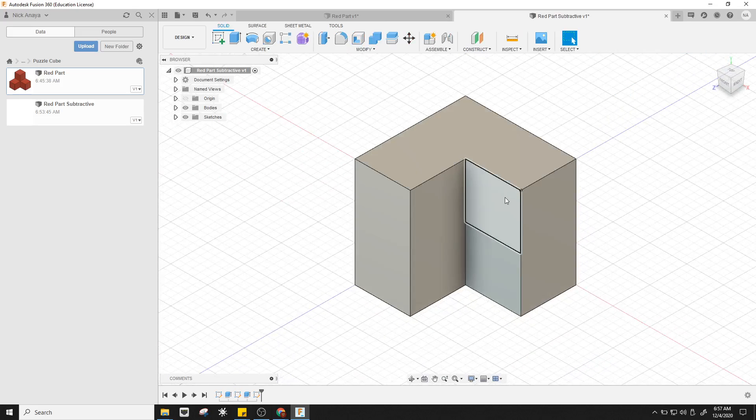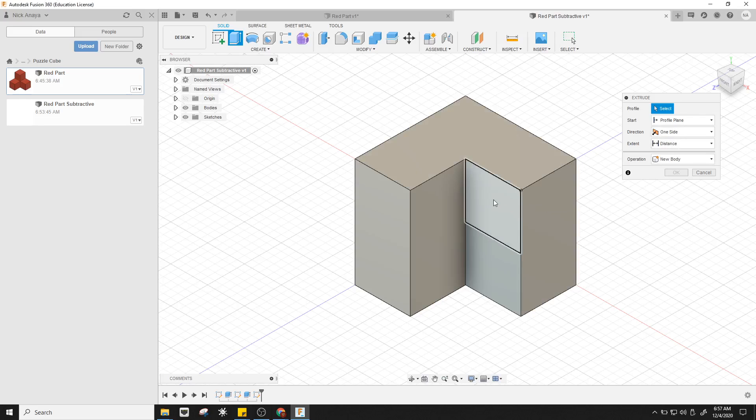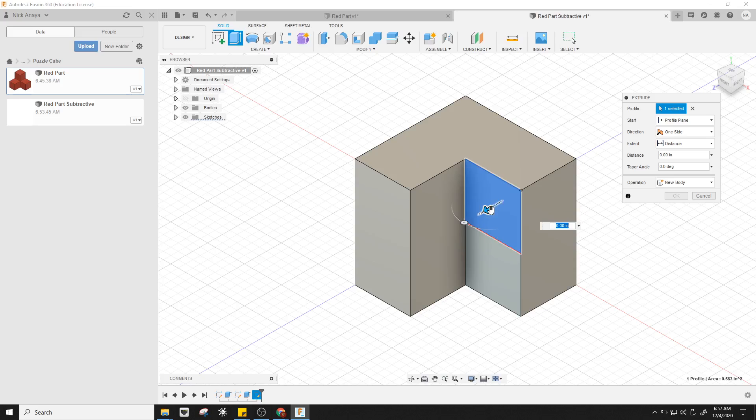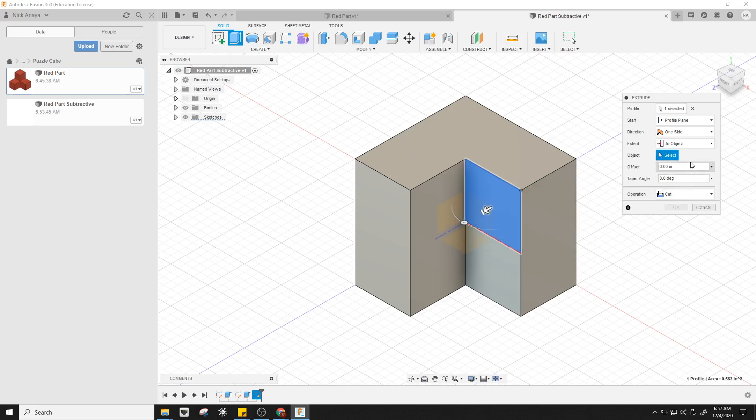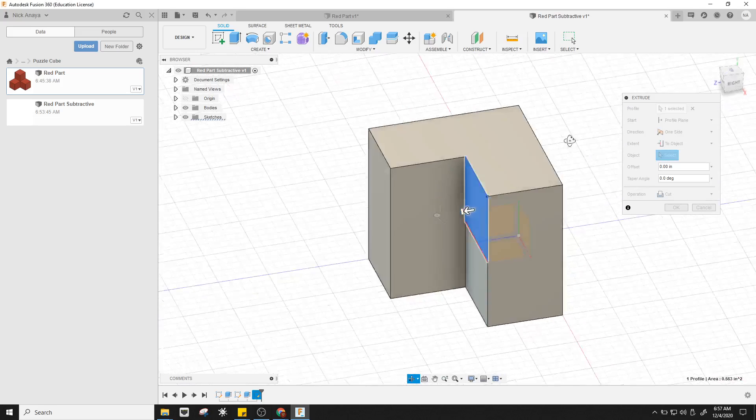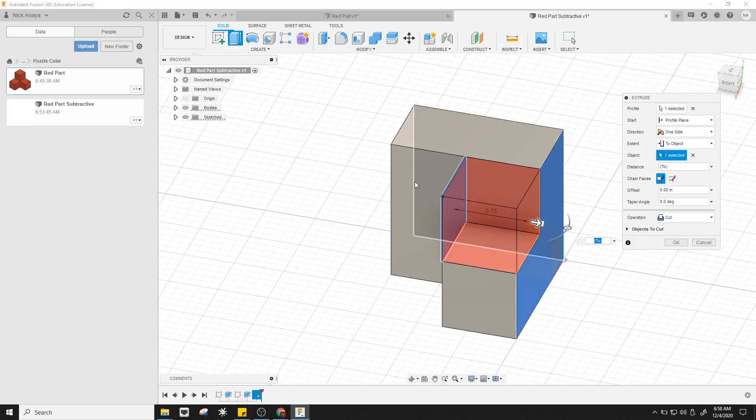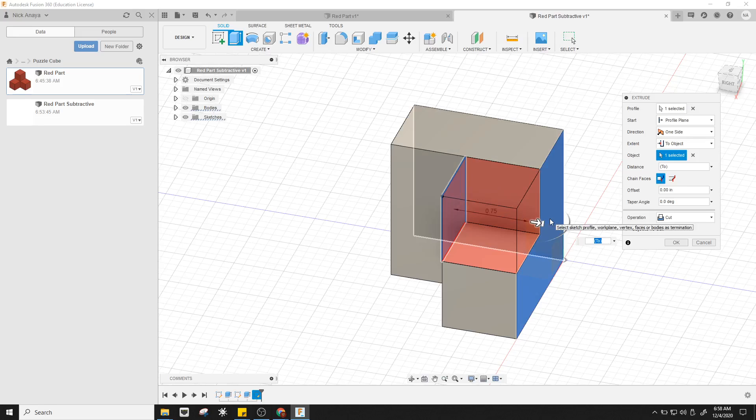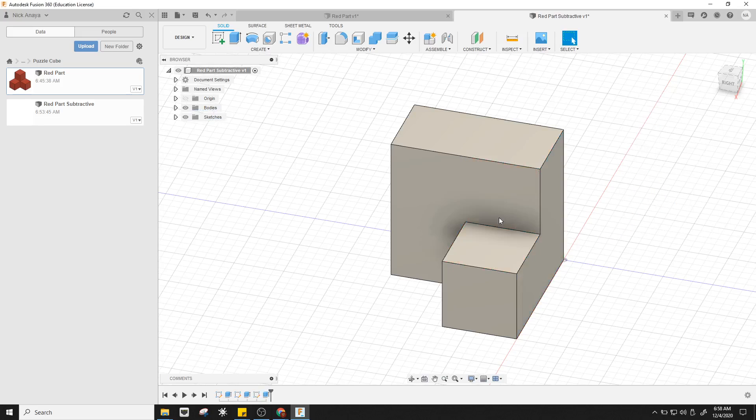In this case, I'll hit E for extrude rather than moving my mouse up there. Now I'm going to select the square and start pushing the arrow in. Rather than setting a distance this time, I'm going to change my extent to go to object. I'll orbit around, click the far side of the object, and it's going to automatically cut to that wall. That's another way I can set the depth of my extrusion or the depth of my cut. Then I'll click OK.